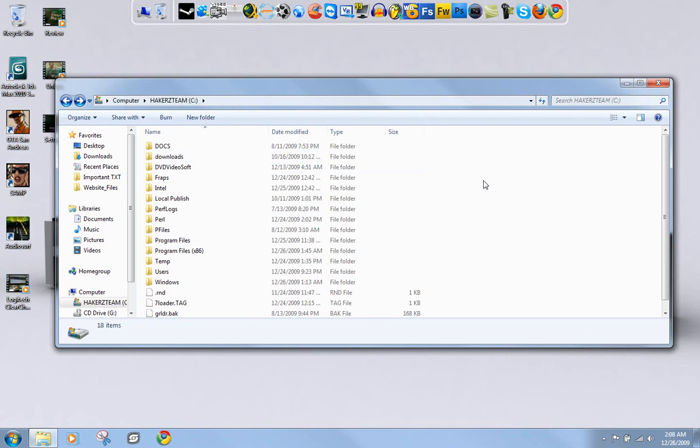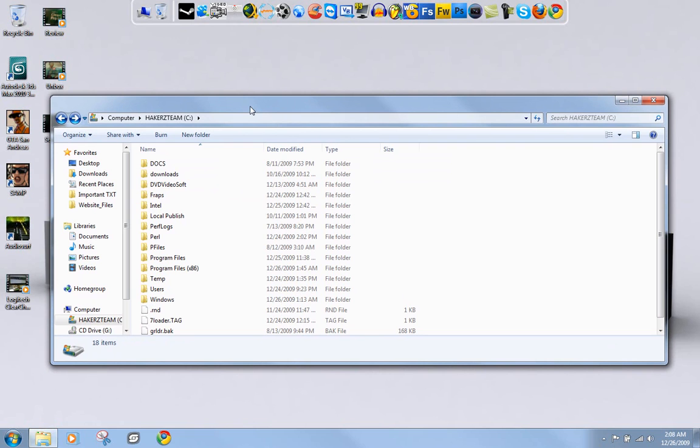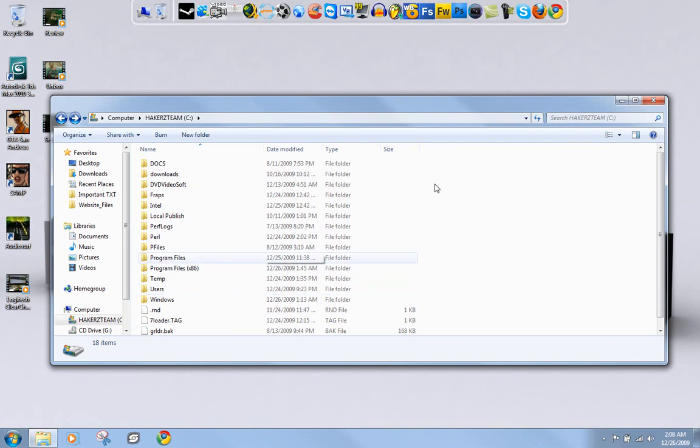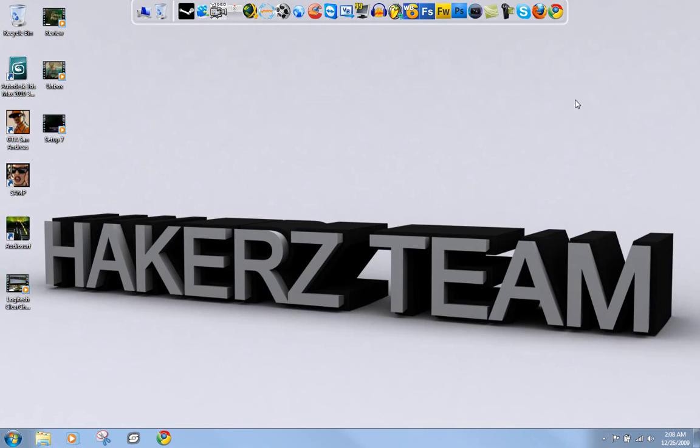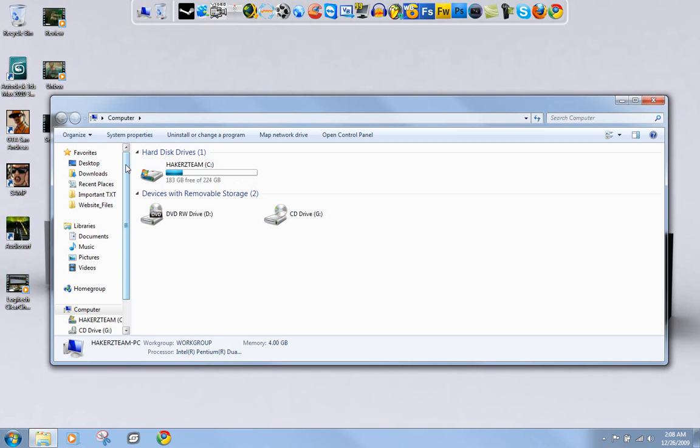All right, so I just finished deleting like two hundred and twenty six thousand files, and it turned out to be 70 gigabytes on my computer that was just deleted. So that's how much space Windows.old was using on my hard drive.